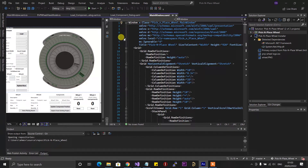Hello everyone, welcome to the channel. I've made some updates to the pick and place wheel app, mostly bug fixes, but in this video I wanted to show you two of the new features I've just implemented. So without wasting too much time, let's get to it.